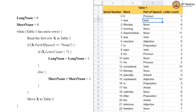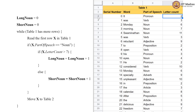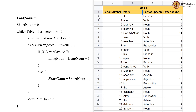This first entry is the word 'it', it is a pronoun, the letter count is 2, and this is the card number. So we have the word, part of speech, letter count, and serial number.